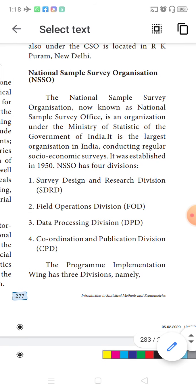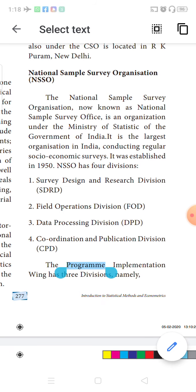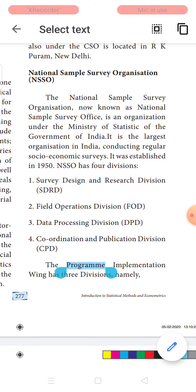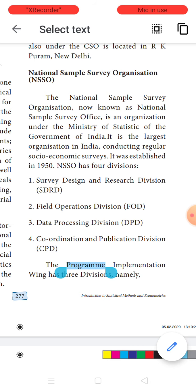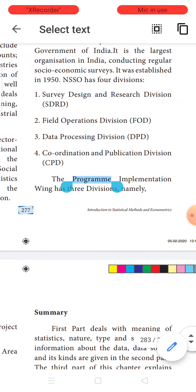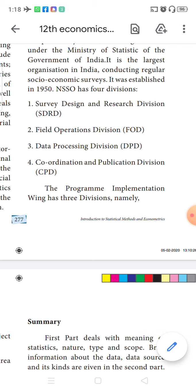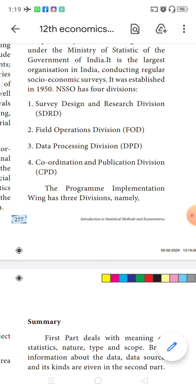Next is the NSSO — National Sample Survey Organization. It comes under the Ministry of Statistics of the Government of India, and it is the largest organization in India because it conducts regular socioeconomic surveys. It was established in the year 1950 and has four divisions. The first is the Survey Design and Research Division, which is responsible for designing how statistical data is to be arrived at, and also conducts research on the data obtained.